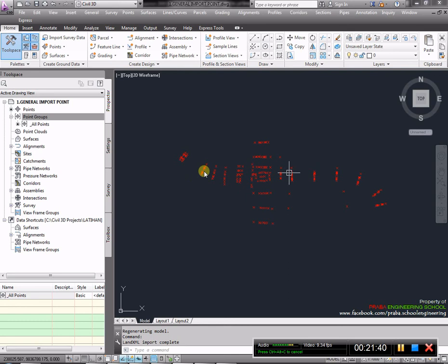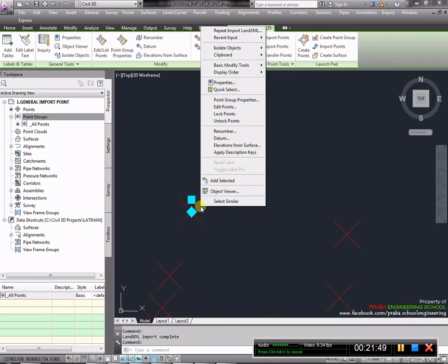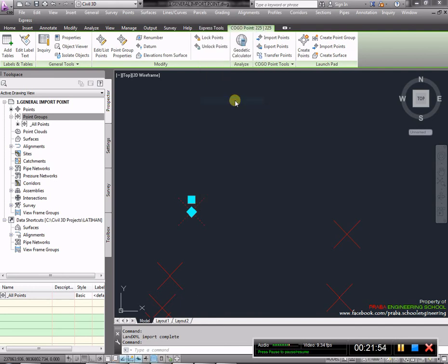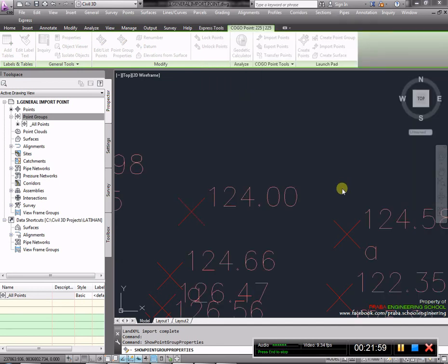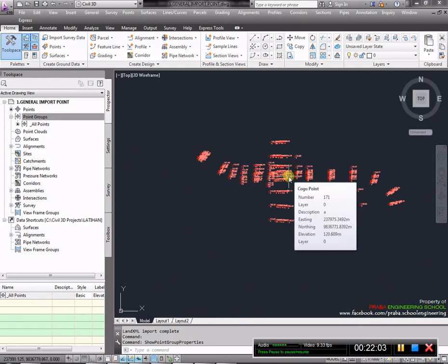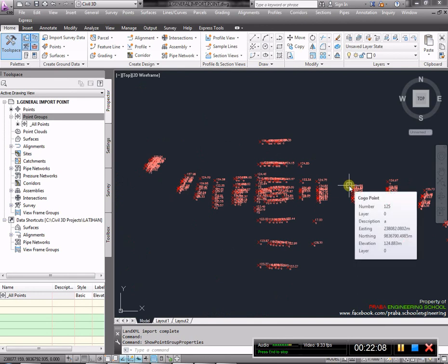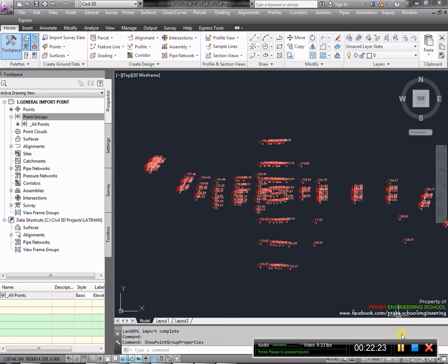Kita akan coba di Civil 3D. Kita buka Civil 3D. Setelah itu kita akan import. Caranya klik file, import, import Land XML. Cari di My Document, tadi adalah data latihan LDD. Open. OK saja. Sudah berhasil. Ini adalah poin yang di-import dengan kode Land XML, hanya berisi basic simbolnya tapi kita bisa ganti. Klik object-nya, setelah itu klik kanan dan pilih point group properties. Kita bisa ganti basic, atau elevasi dan deskripsi. Jadi kita juga bisa meng-import data dari Land Desktop ketika kita dikasih data dari owner atau dari rekanan lain.